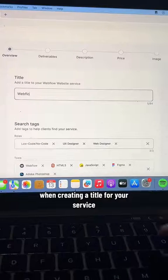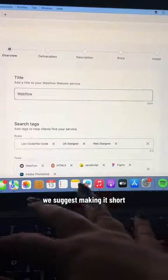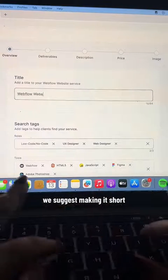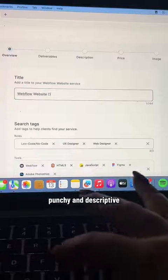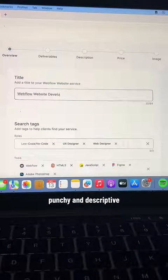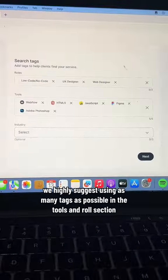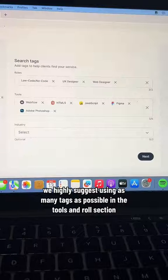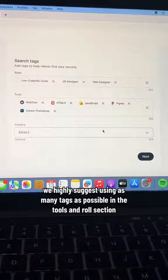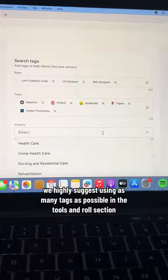When creating a title for your service, we suggest making it short, punchy, and descriptive. We highly suggest using as many tags as possible in the Tools and Roles section.